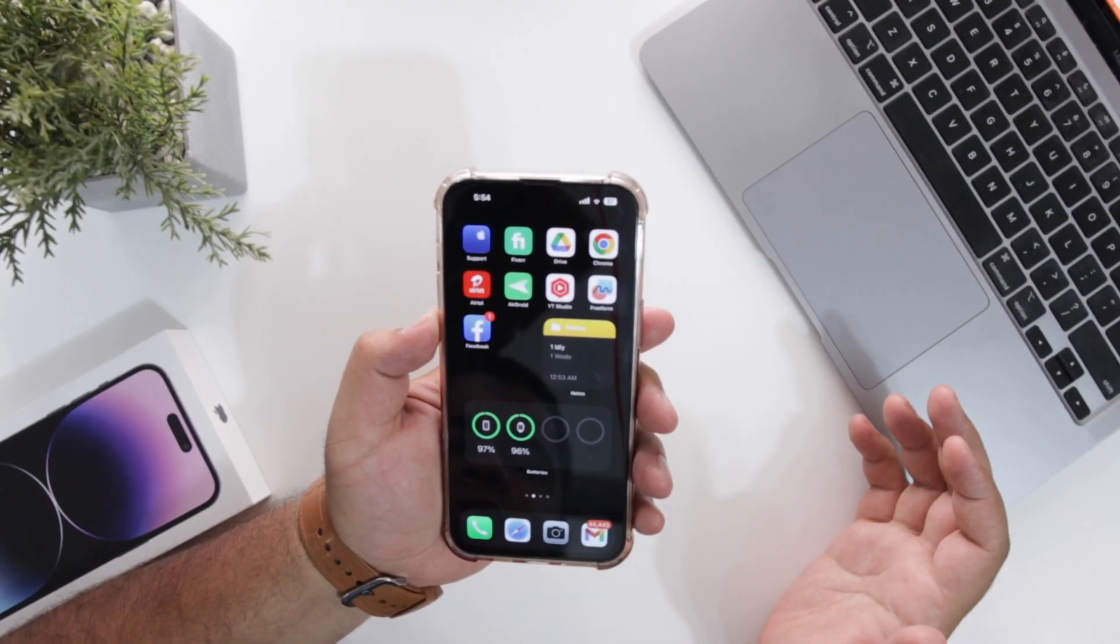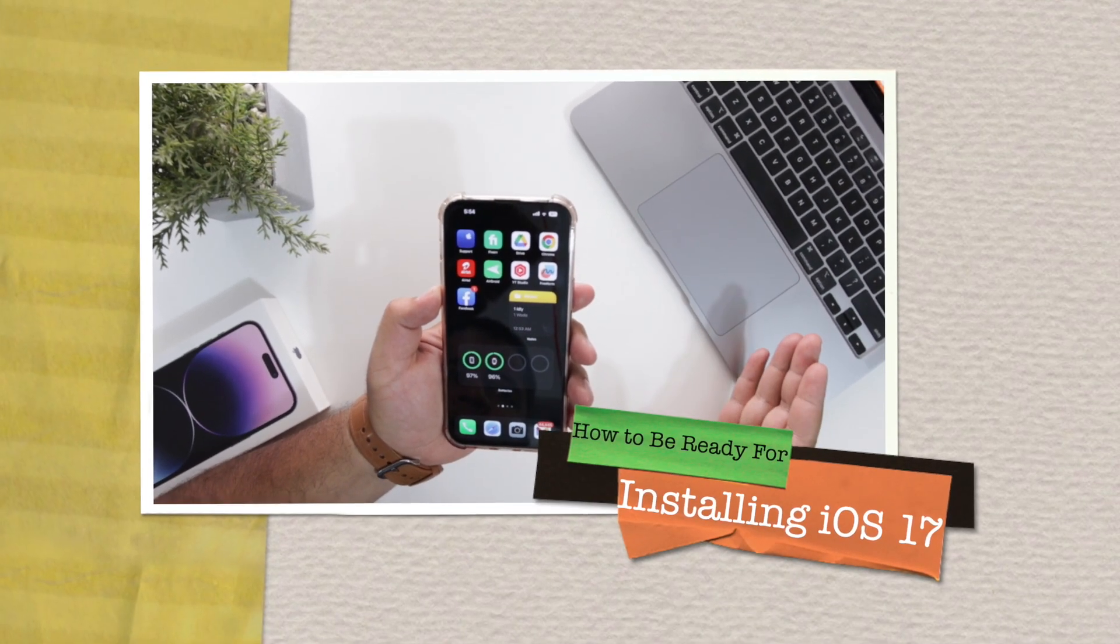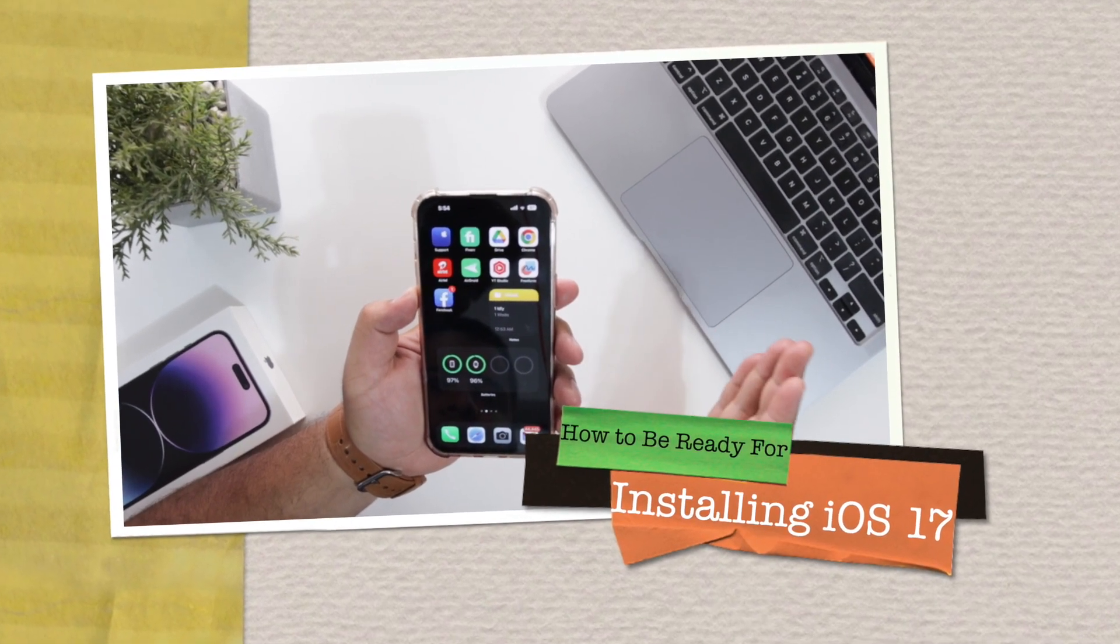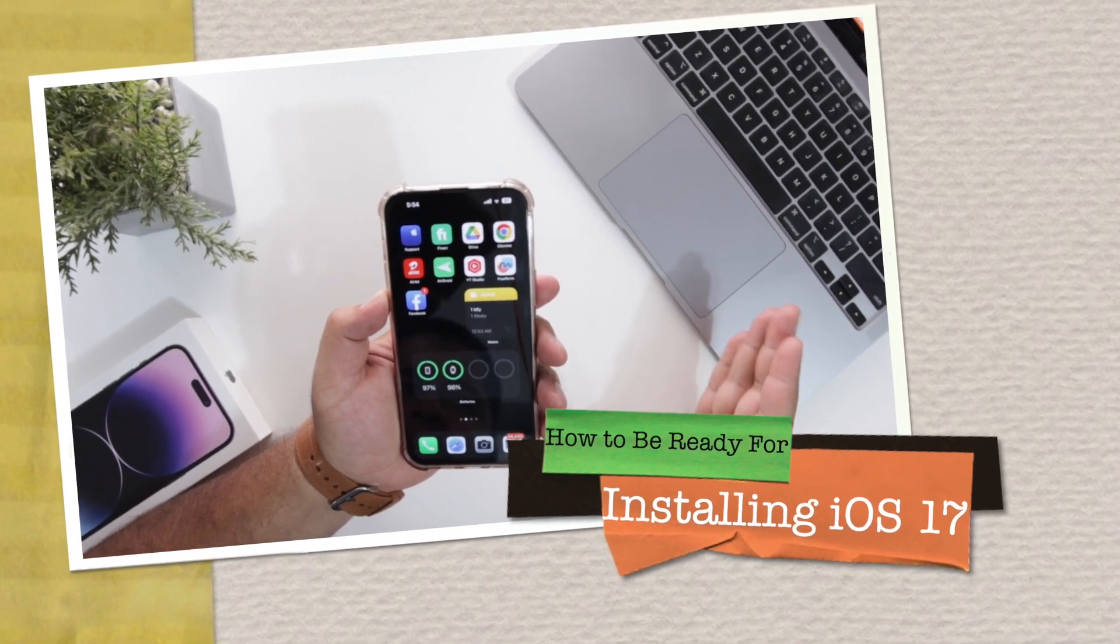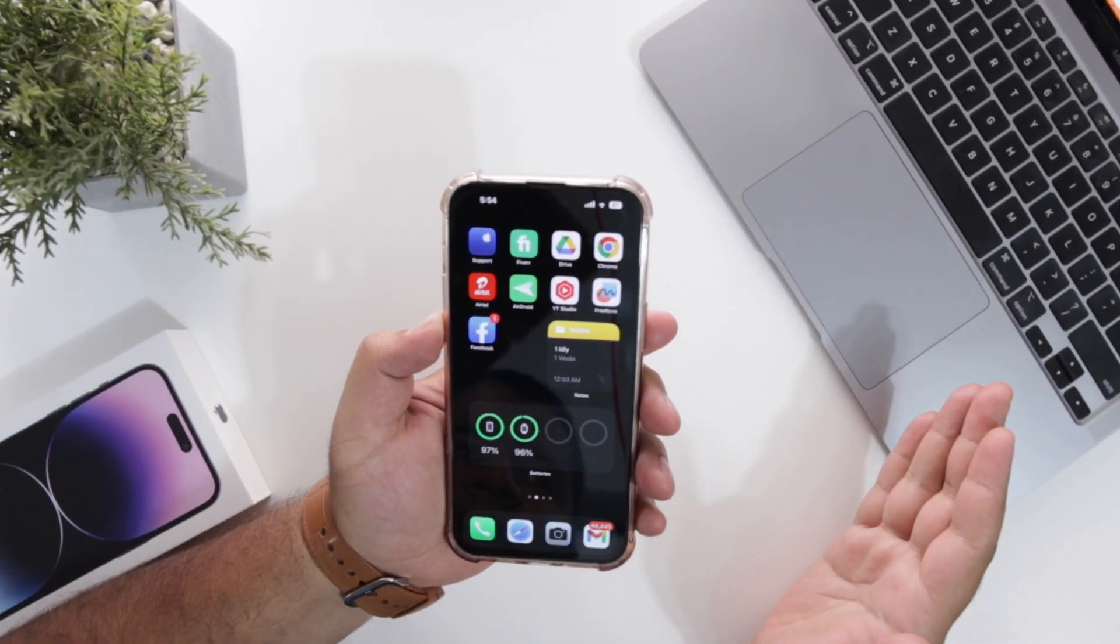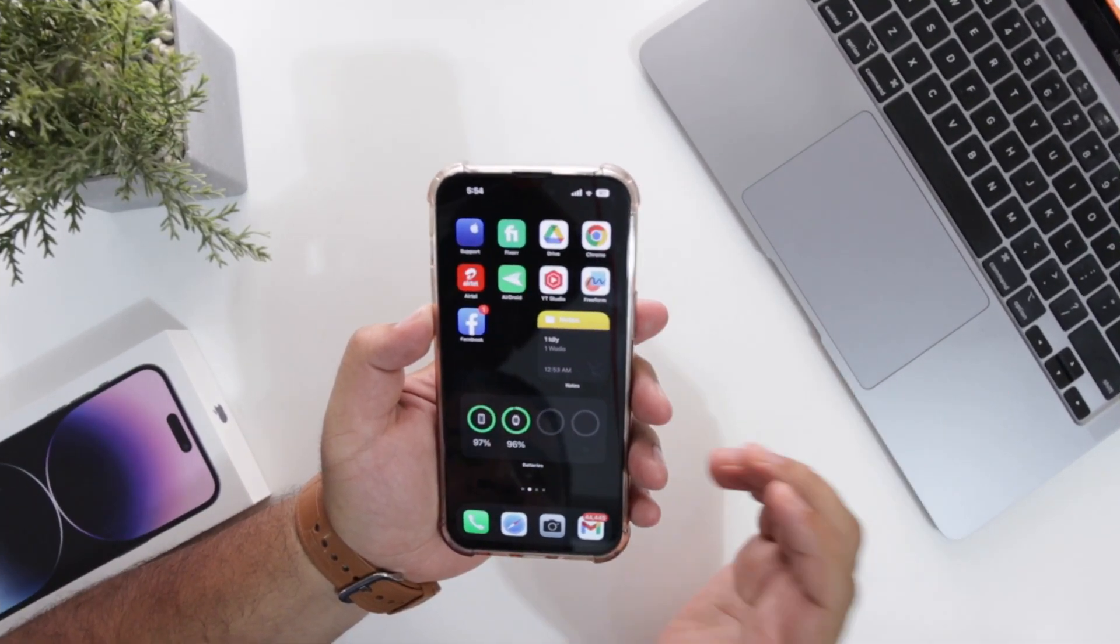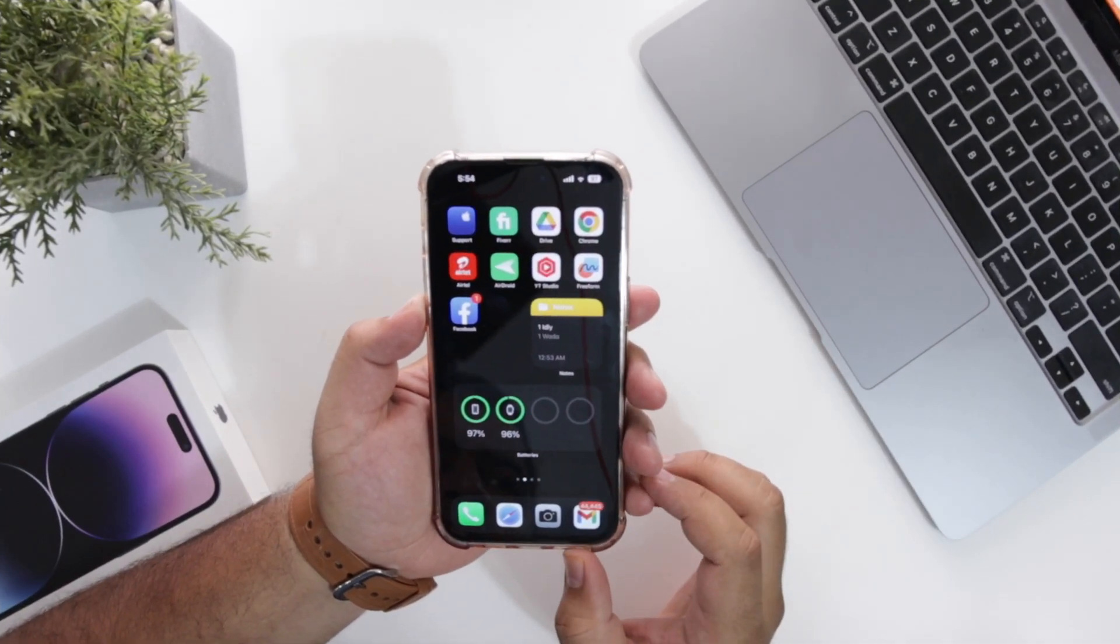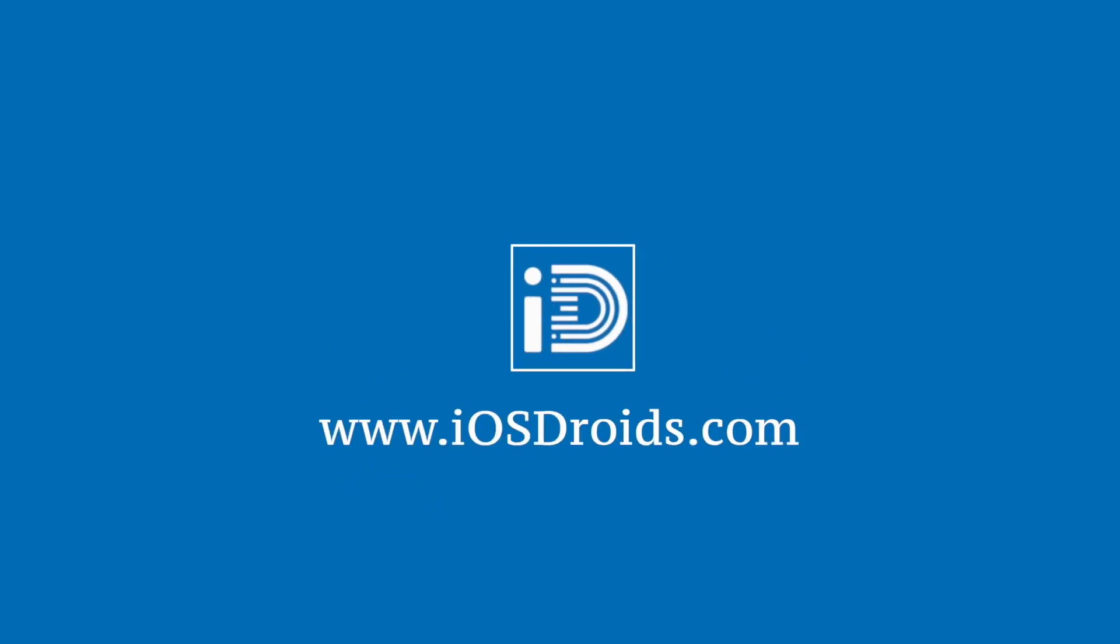In this video, I'm going to show you how to be ready for the iOS 17 developer beta. But before we get started, make sure to follow and subscribe to iOS droids. With that being said, let's begin.